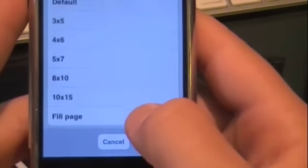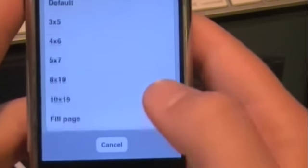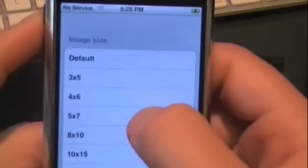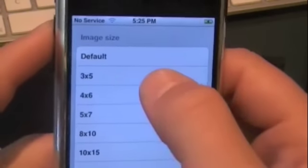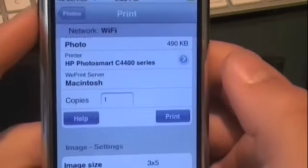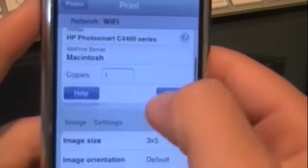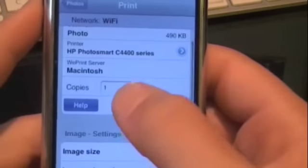It has all these different size options: it can fill a page, 10x15, 8x10, 5x7, 4x6, 3x5, and default. I chose 3x5 because that's the smallest and I'm not trying to use up all my ink.